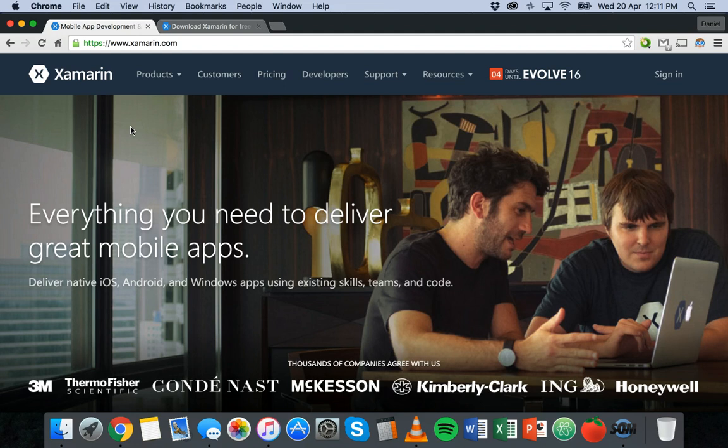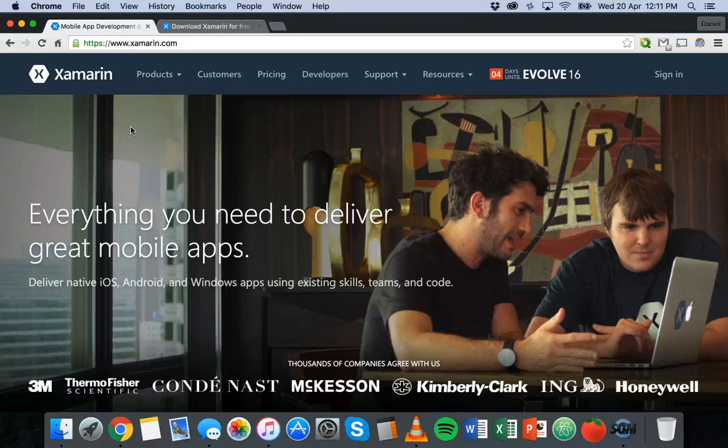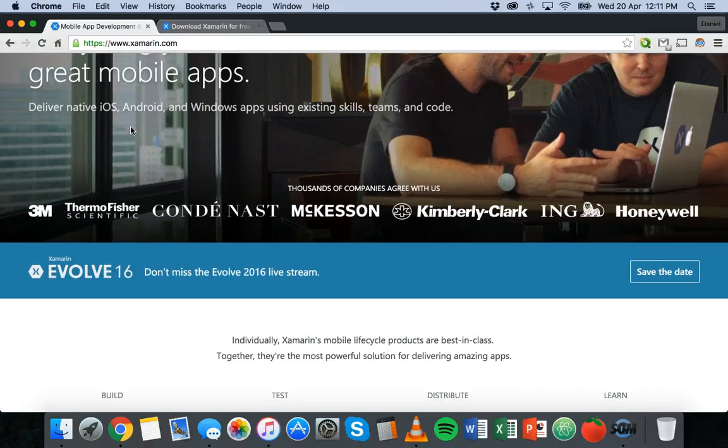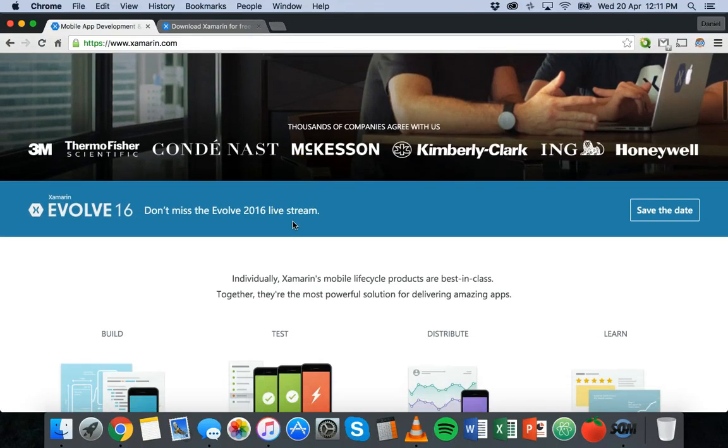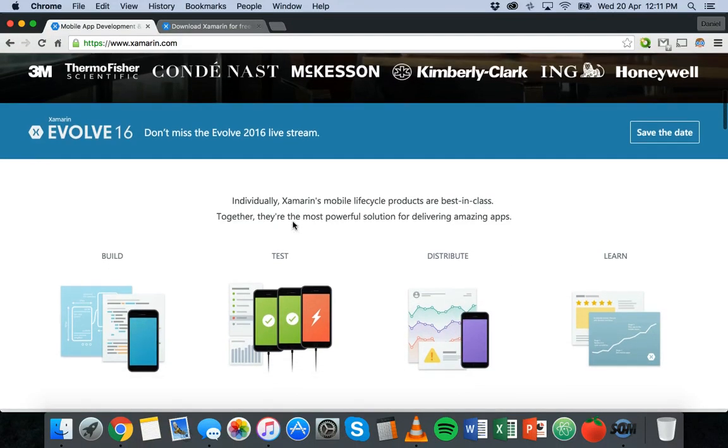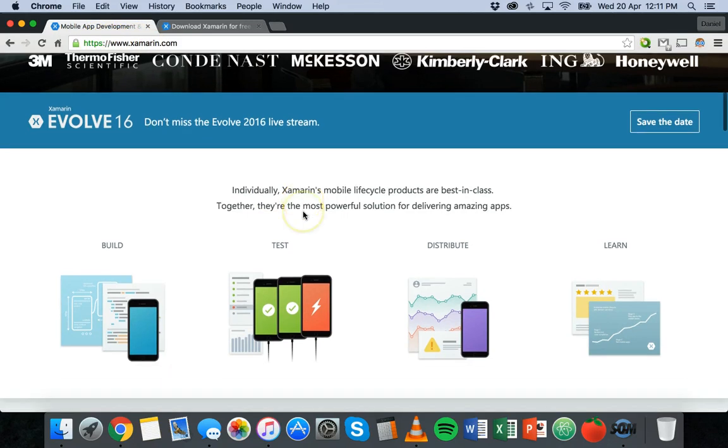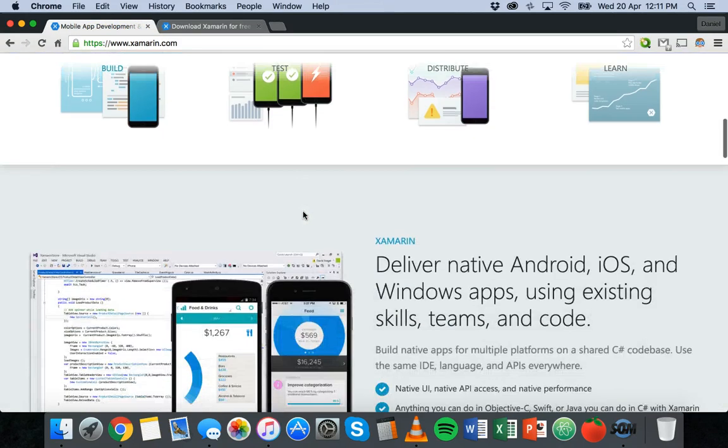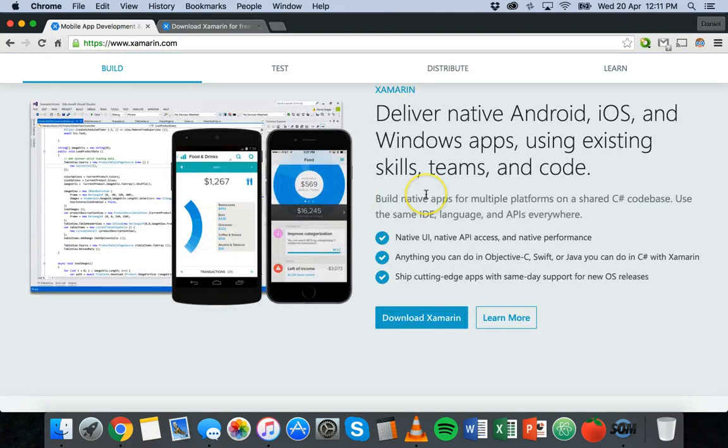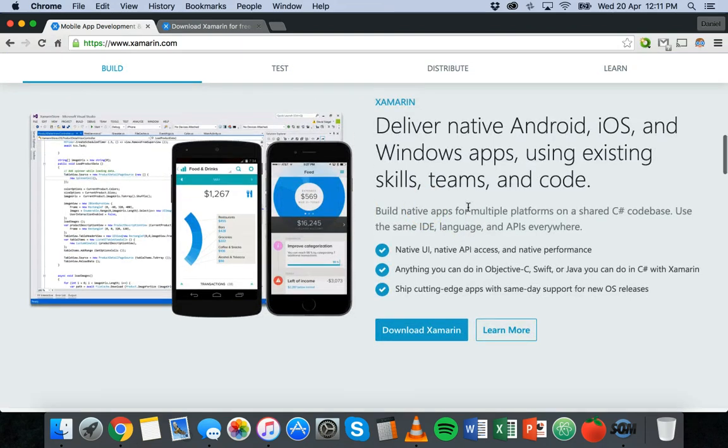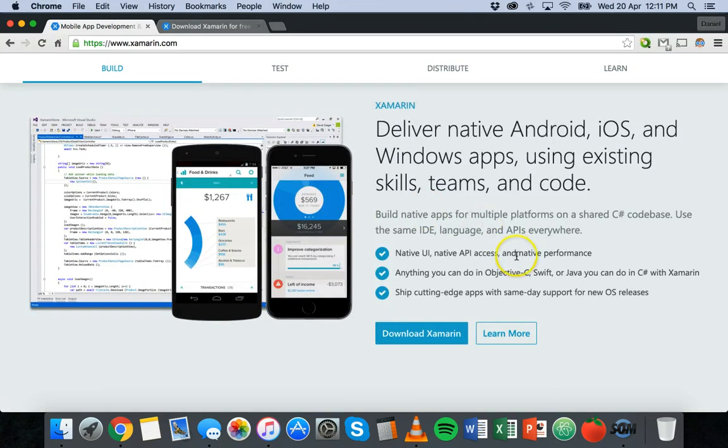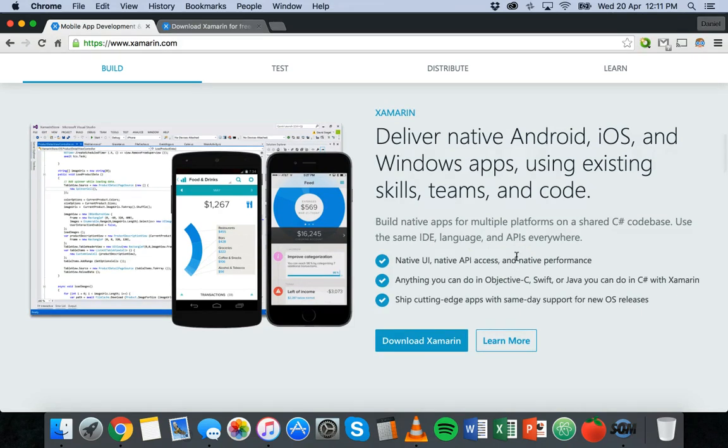And Microsoft just recently announced that Xamarin is now free which is great. So you can now develop these apps for free. This is the Xamarin website, it's www.xamarin.com, and if you go to this website you can read a little bit more about the platform. You can also get all of the docs on here as well and different tutorials and you can download Xamarin from here as well.